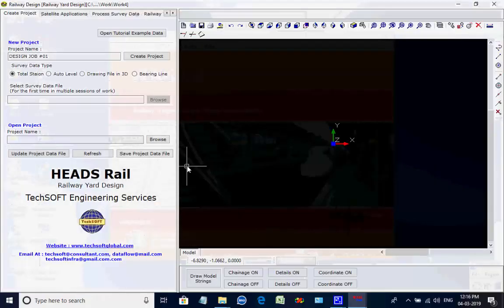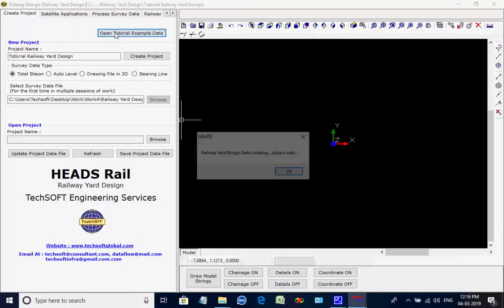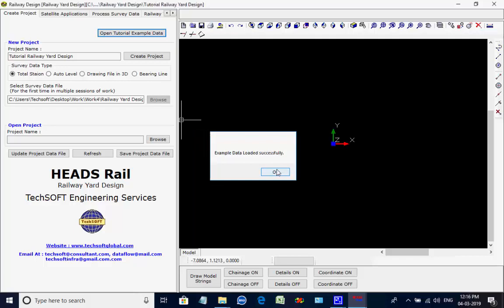As the project workspace opens, click on button Open Tutorial Example Data. The message comes confirming that example data is loaded successfully. Click on button OK to close it.